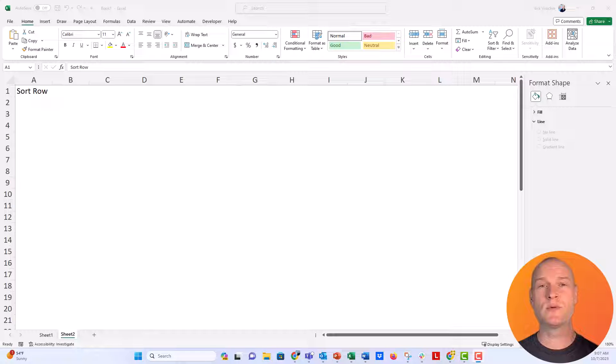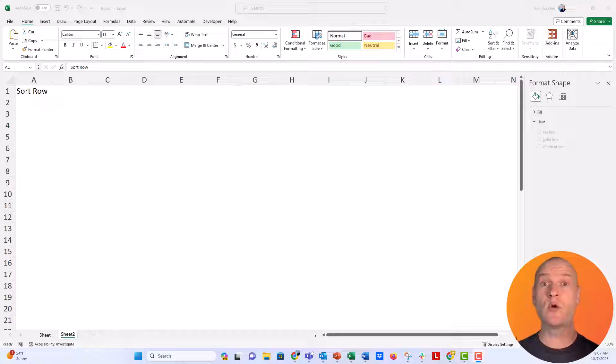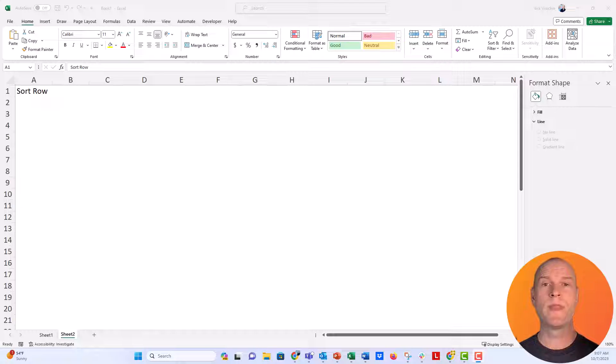Over there in Google Sheets, it's really easy. There's just a toggle feature that you can click on or off, and it'll alternate all of the colors of the rows.